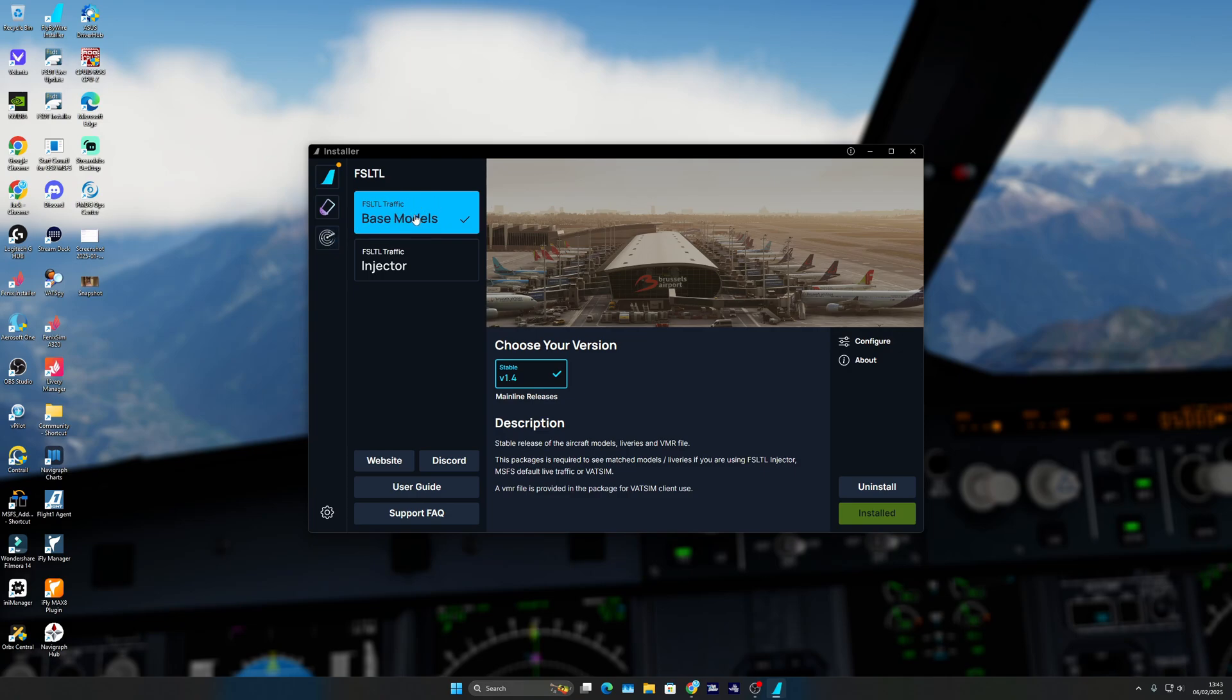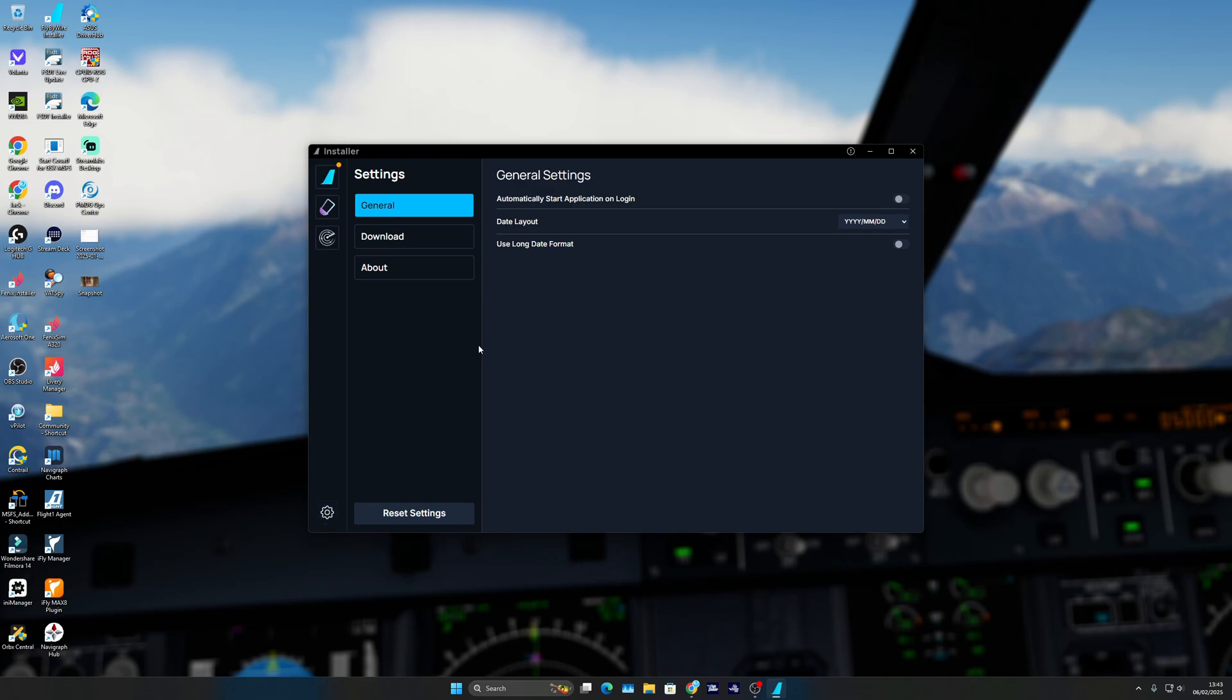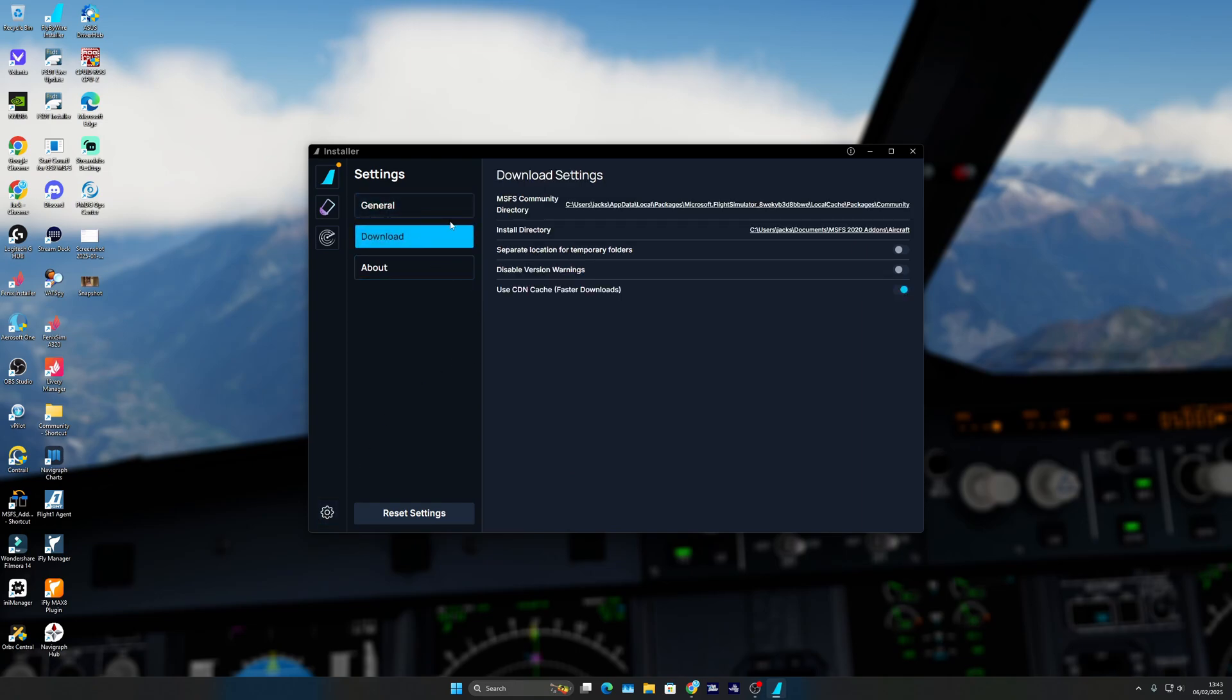Base models. Once you've clicked FS LTL Traffic Base Models, you want to click install. Before you do that, in the downloads make sure you have your community folder and install directory where you want it to be.